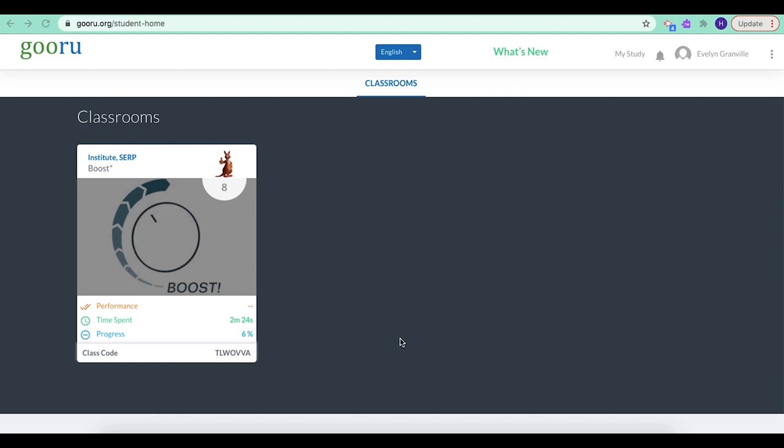So now let's talk about what it looks like every other time you log in. So we just talked about the first login. Now let's look at what happens every other time. So I am logged in to my Navigator account, and I can see my Boost course right here.